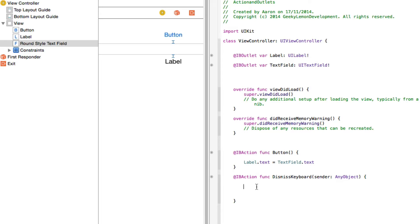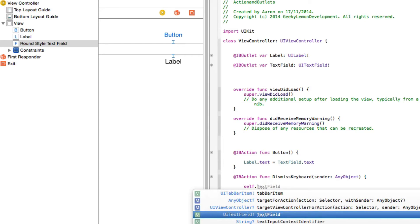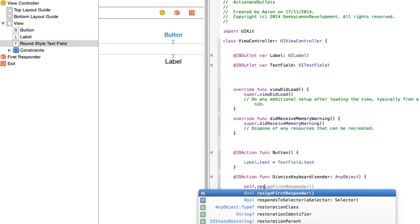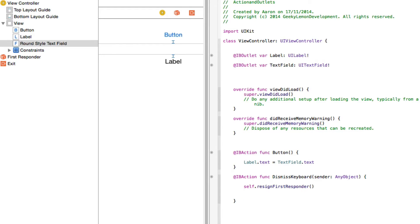Since it's over the view, we do 'self' then dot, and we link our view's self to the first responder. What we want to do is make it resign, so we simply type 'resignFirstResponder' — and that's all that's needed there.